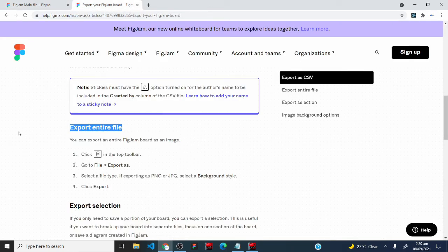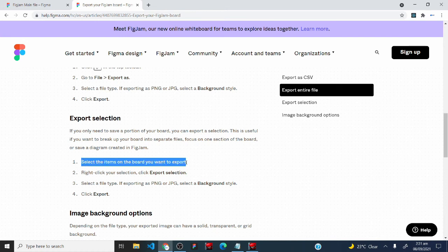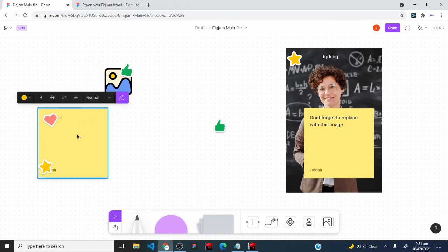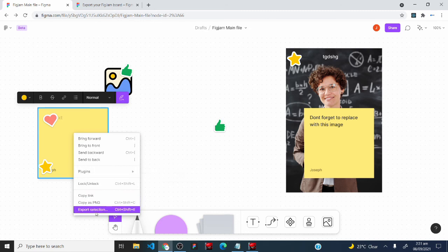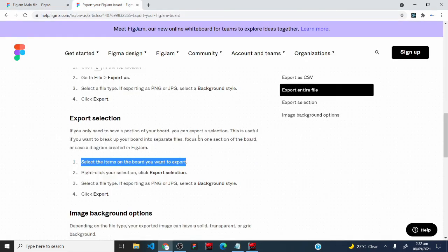To export only a portion of your board, select the items you want, right-click the selection, and click 'Export Selection'. Choose a file type, then click Export. For example, selecting a sticky note and exporting it as a PNG will save just that element.